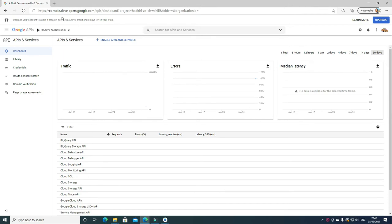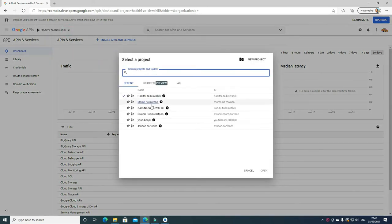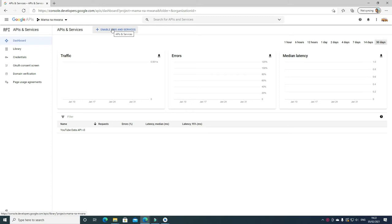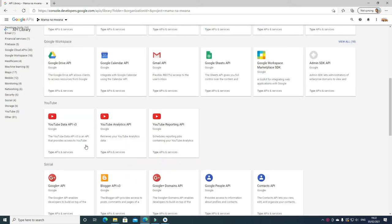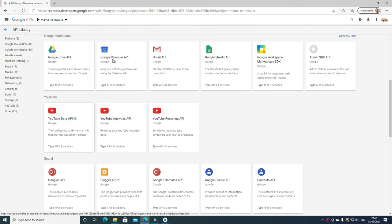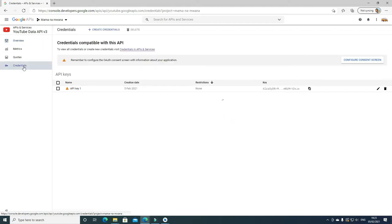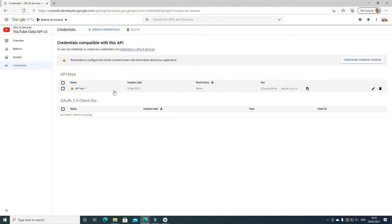Now we are going back to our Google Developer Console at console.developer.google.com, where we have our API. Choose the project you just created — which is Mama Namwana — click it, then click Enable APIs and Services. We did enable it before. Click Enable again, then go to YouTube Data API and click Manage. Now click Credentials. You can see your API key here — it was in amber because we had not done anything yet.